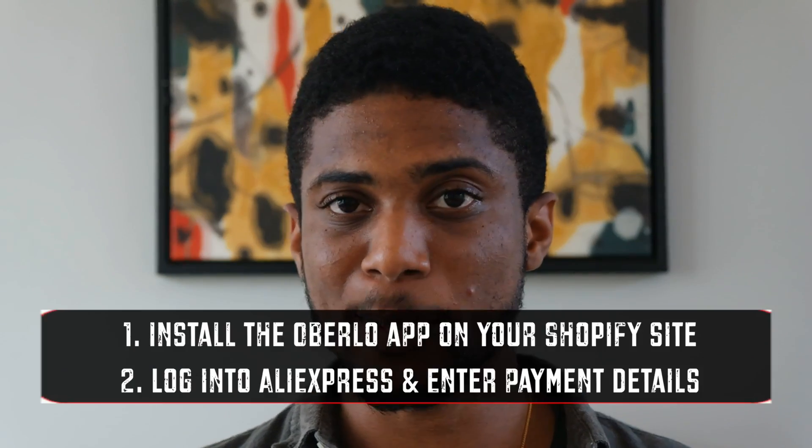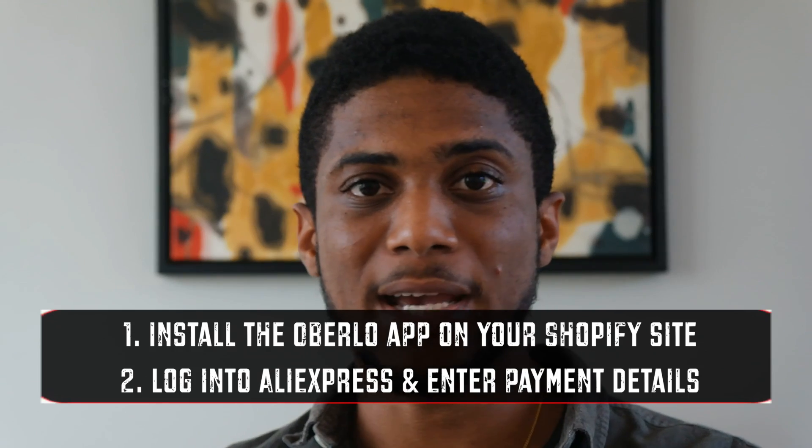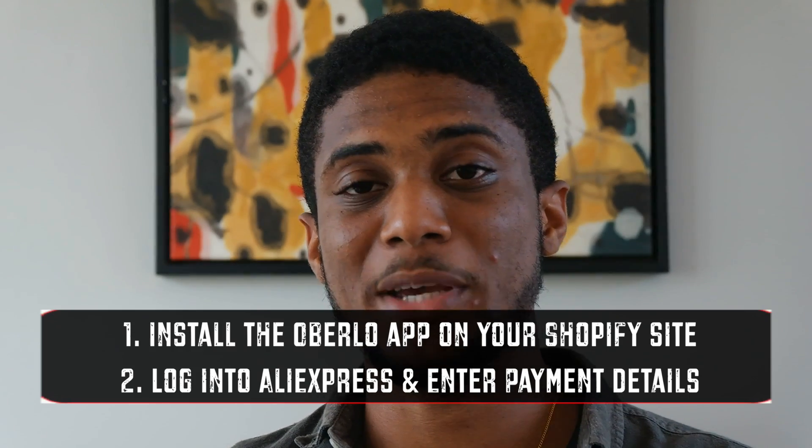First, if you don't already have Oberlo, make sure it is installed on your Shopify store. Secondly, you want to make sure it's integrated with your AliExpress account and you've entered a payment method on AliExpress. Those are the two first things you need: the Oberlo app installed on your Shopify store, and an AliExpress account with payment details entered.